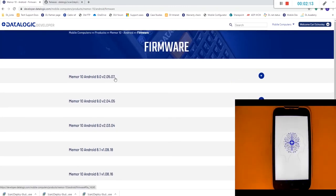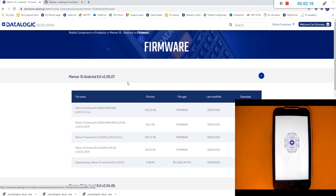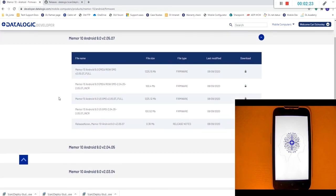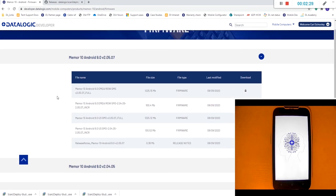The newest version is at the top and if we open that up you'll see a few different options. We've got EMEA GMS, we've got US GMS and you'll need to choose the right firmware for your device. Most likely the most common device is the EMEA GMS.